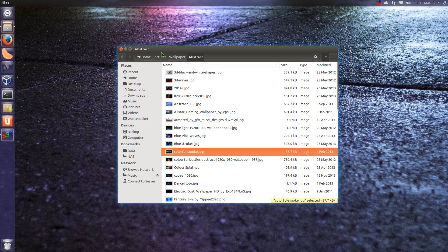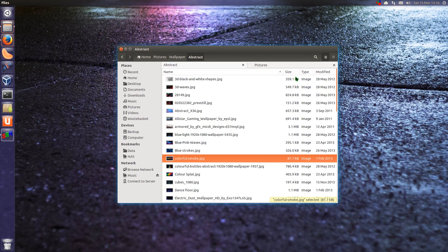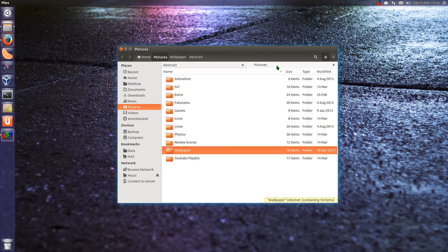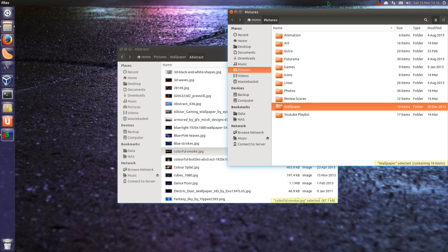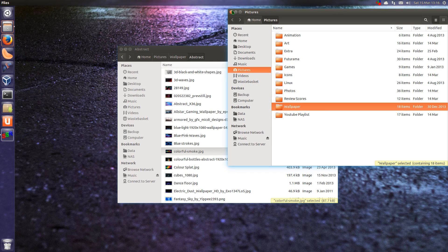I can't remember if this feature was there before, but you've got the option now to drop the tab out of Nautilus and open a new window. It's quite nice.